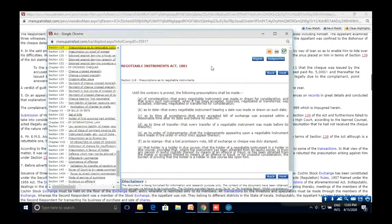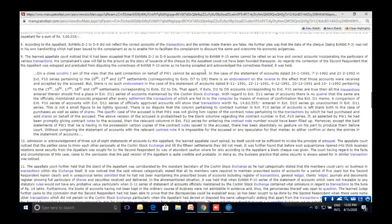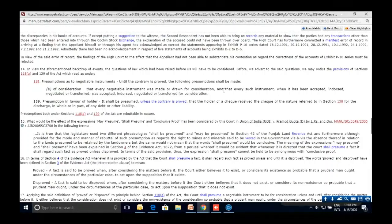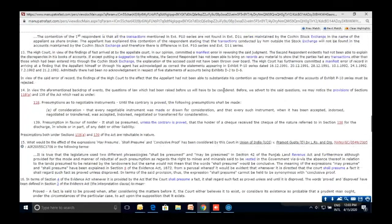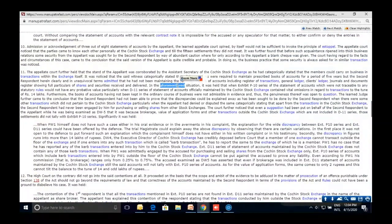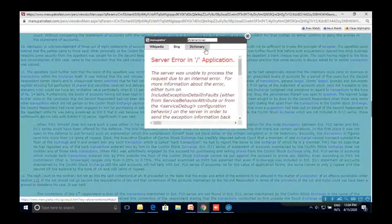Within the judgment, there is a dictionary option — you can select any word, click Dictionary, and it gives you the meaning of that word. This is a small but useful feature. Let me also show the case note for this judgment — the Citing References section shows how many cases were referred to, and how they were treated — how many were discussed, relied on, or distinguished.